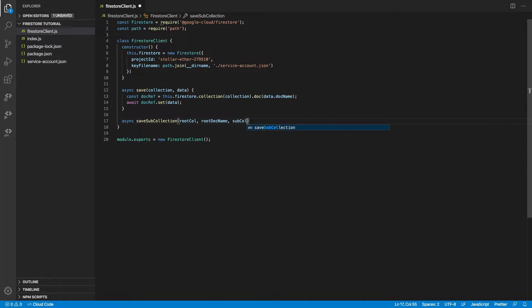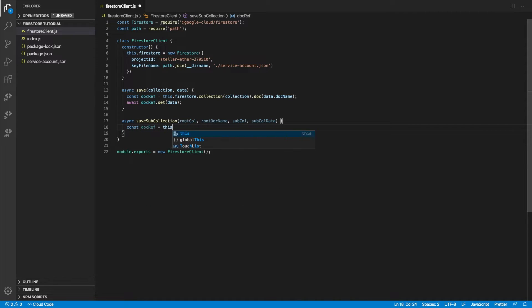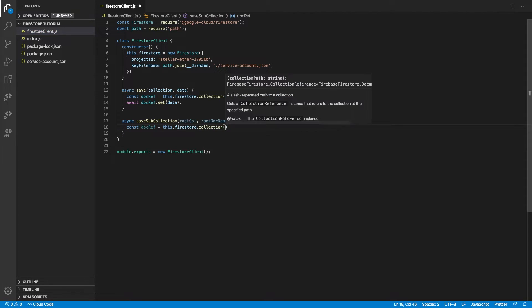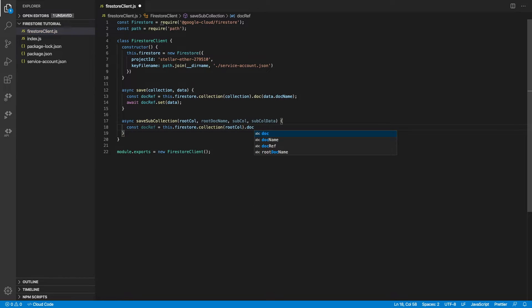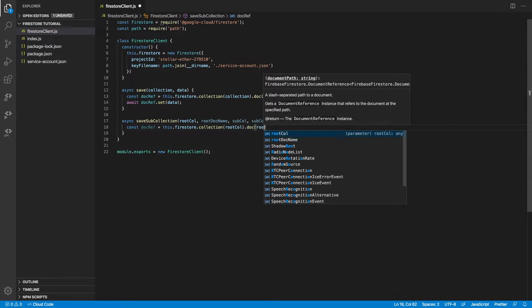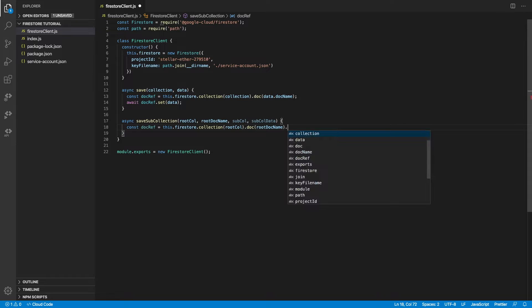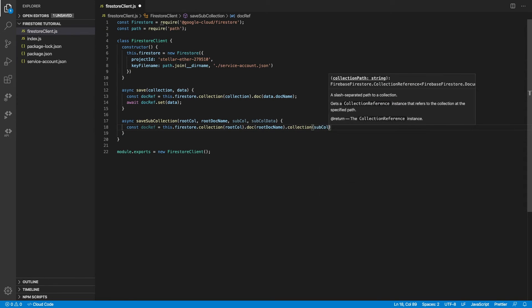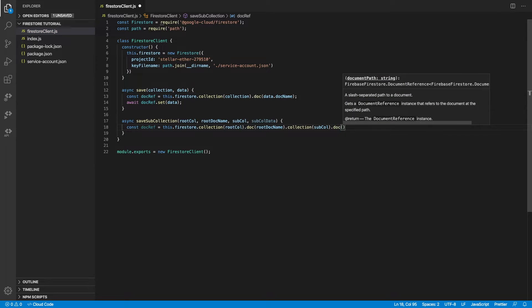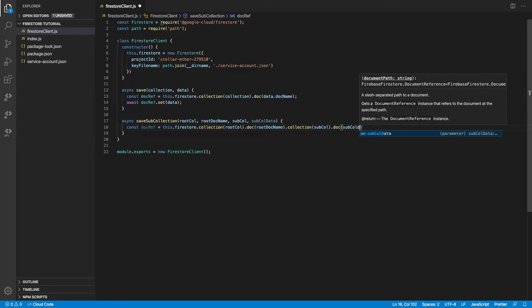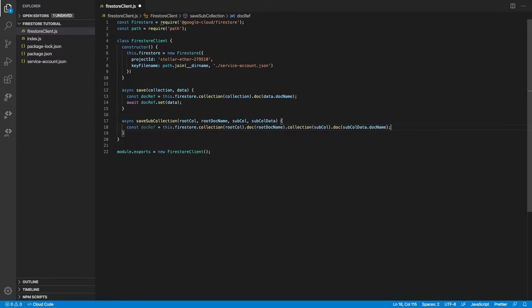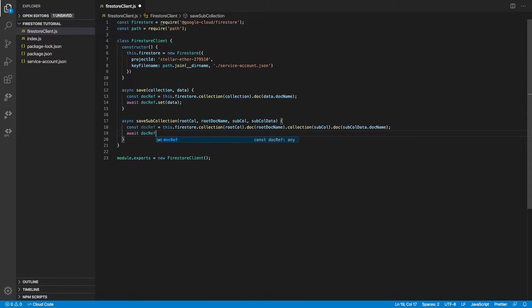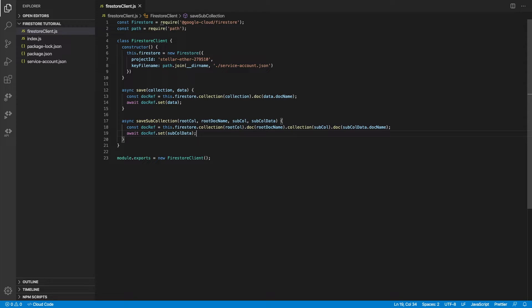We can do something similar for our sub collections as well. Keep in mind that sub collections are just regular collections with some root collection and root documents. So in this case, we pass in the root collection name, the root document name, and the sub collection name along with the sub collection data. We use the same terminology here to build the reference. And once we're done with building the reference, we just do the same thing as we did with save.